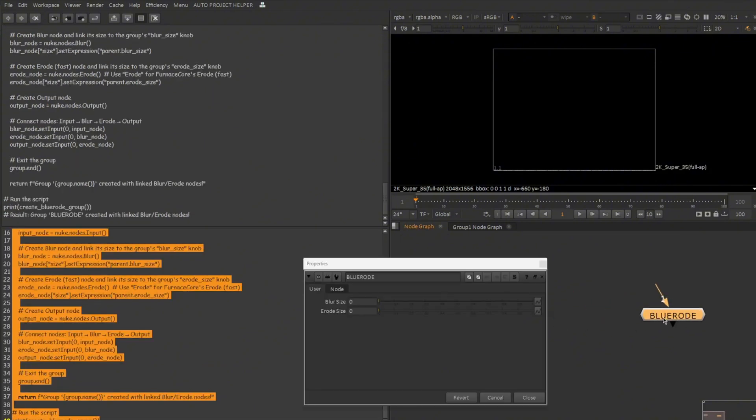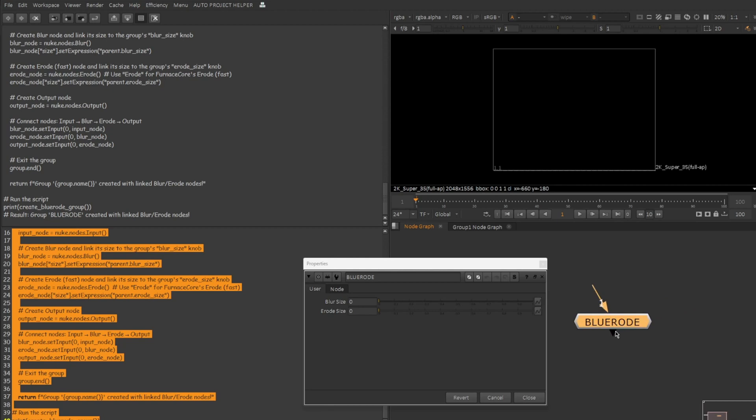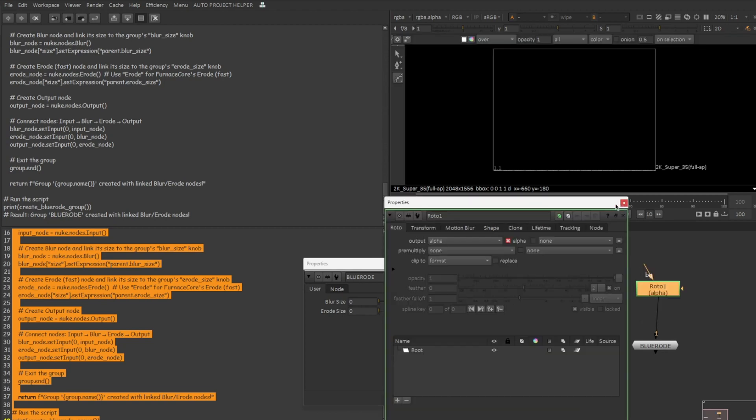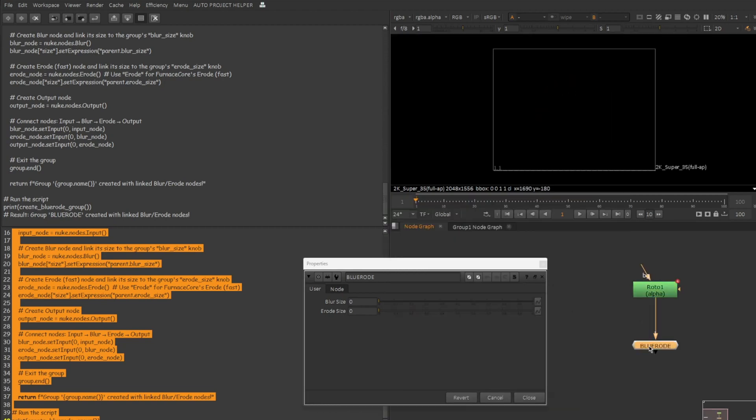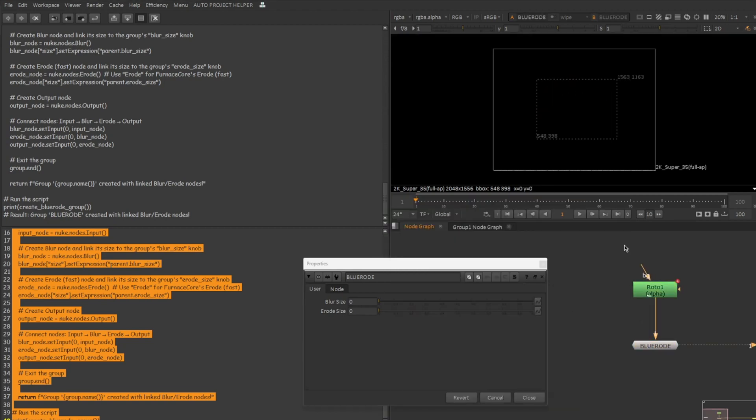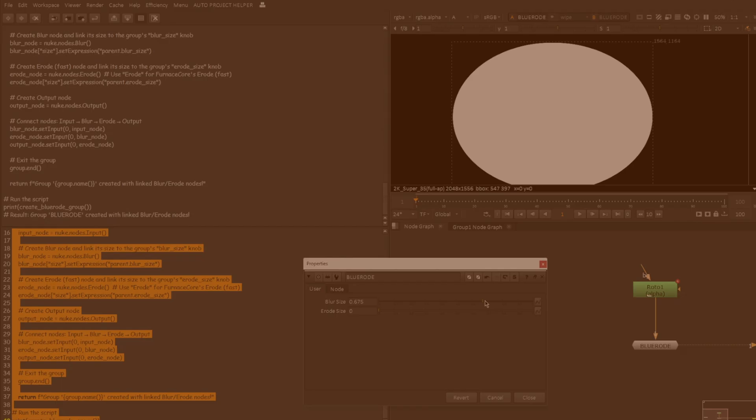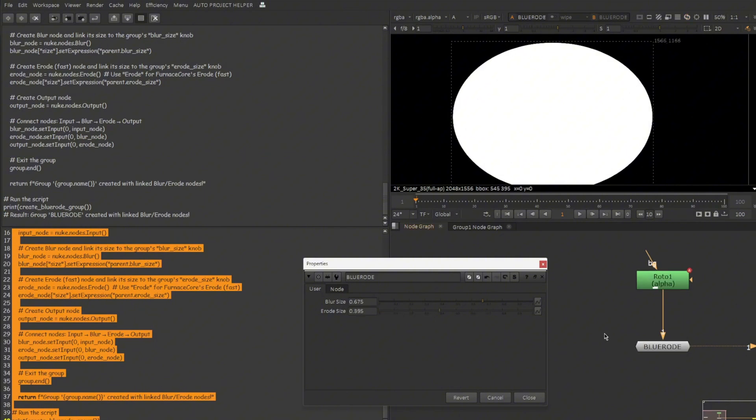We have a new gizmo here and the name of the gizmo is BlueRoad just as we requested. And you can see blur size and erode size. And let me check if it is actually working. Let me take a roto node, connect that here. Just view on the BlueRoad. And you can see this is the alpha. So let's increase the blur size. It failed. It actually created the knob. I think it is not connected to the actual knob. Let's try with the erode size.